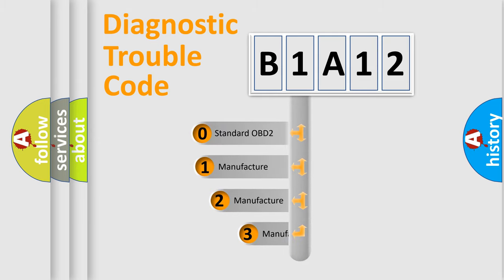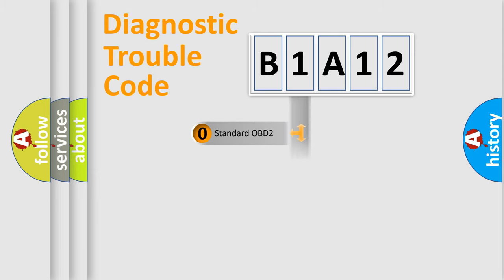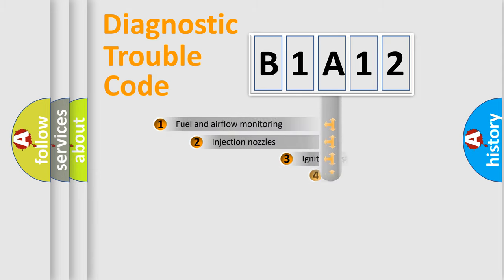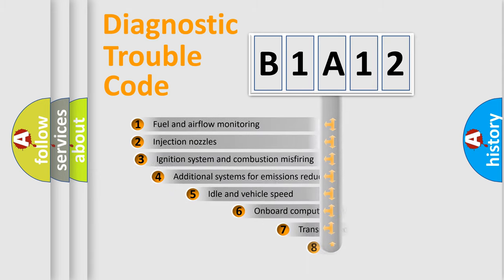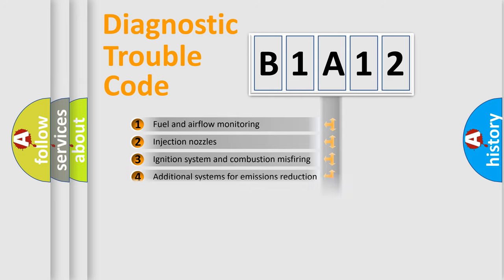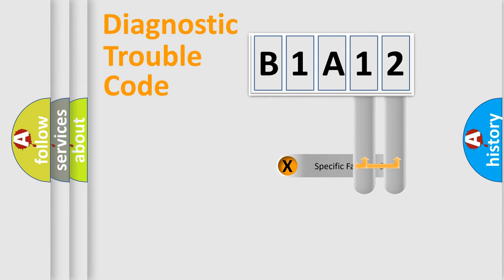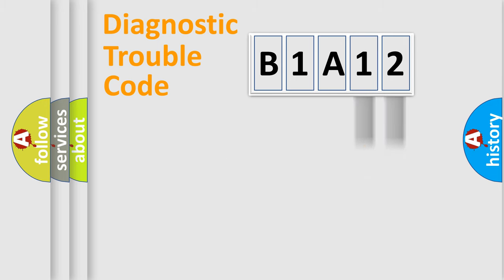If the second character is expressed as zero, it is a standardized error. In the case of numbers 1, 2, 3 it is a manufacturer-specific error. The third character specifies a subset of errors. The distribution shown is valid only for the standardized DTC code. Only the last two characters define the specific fault of the group.